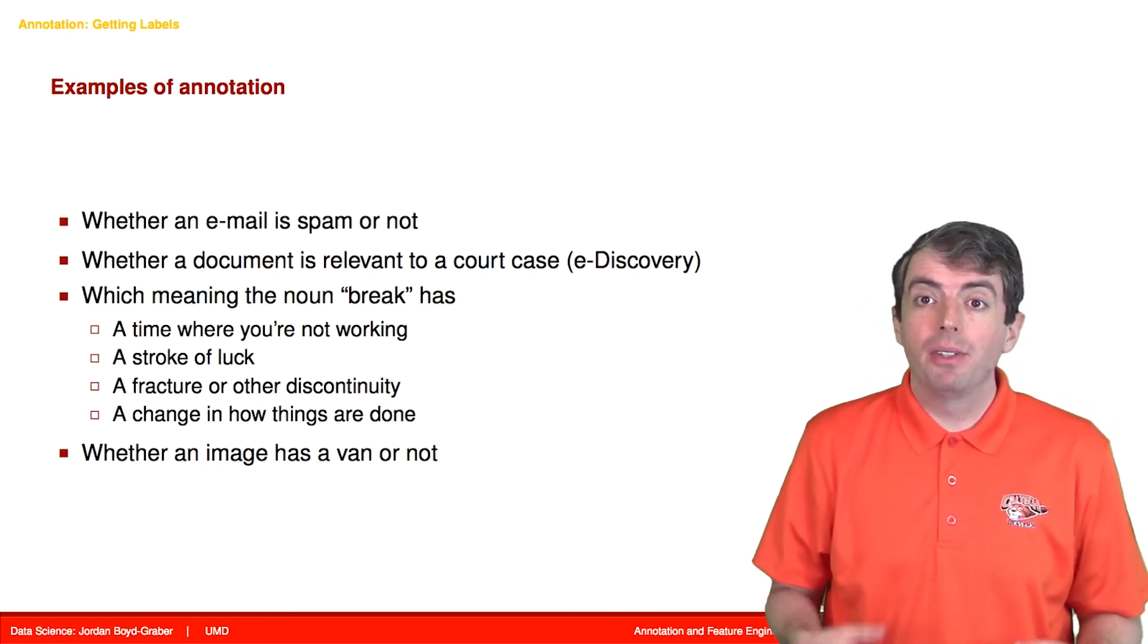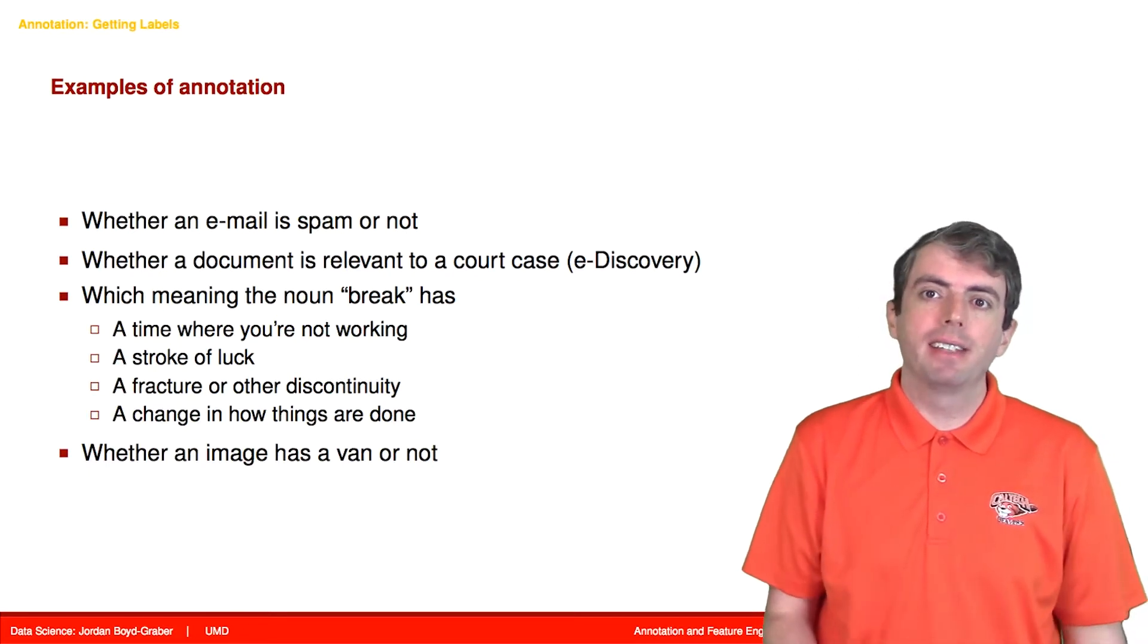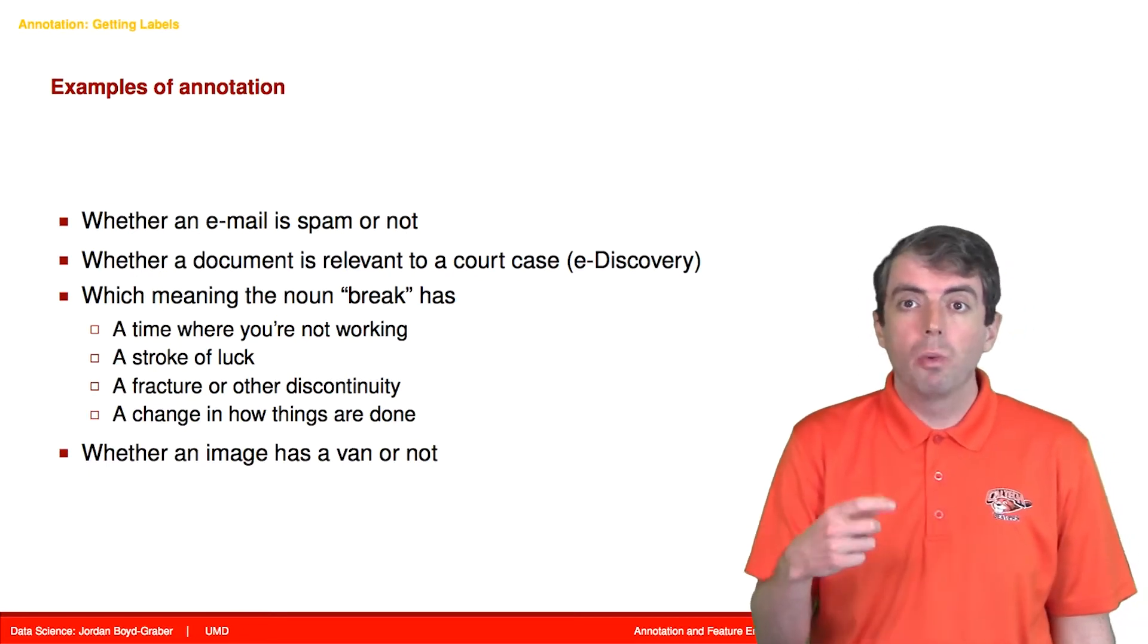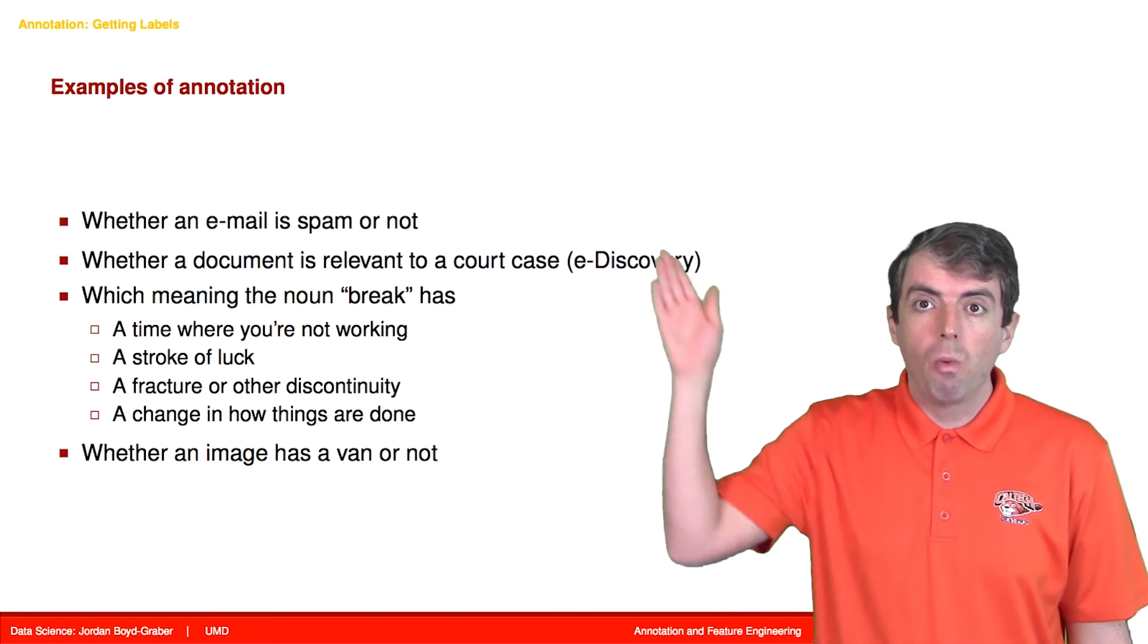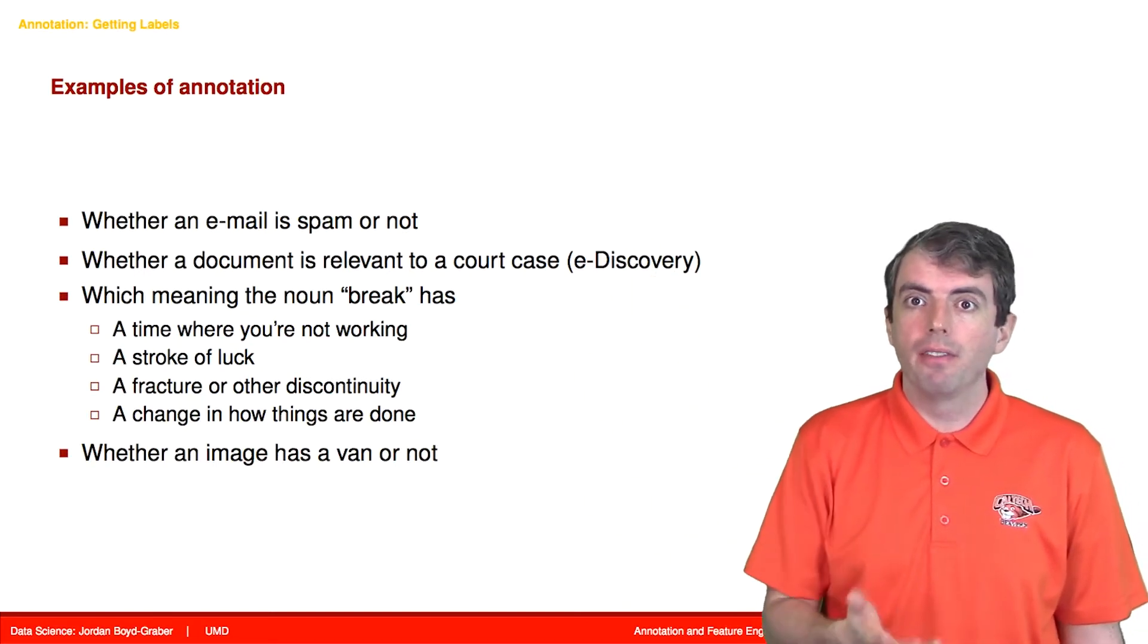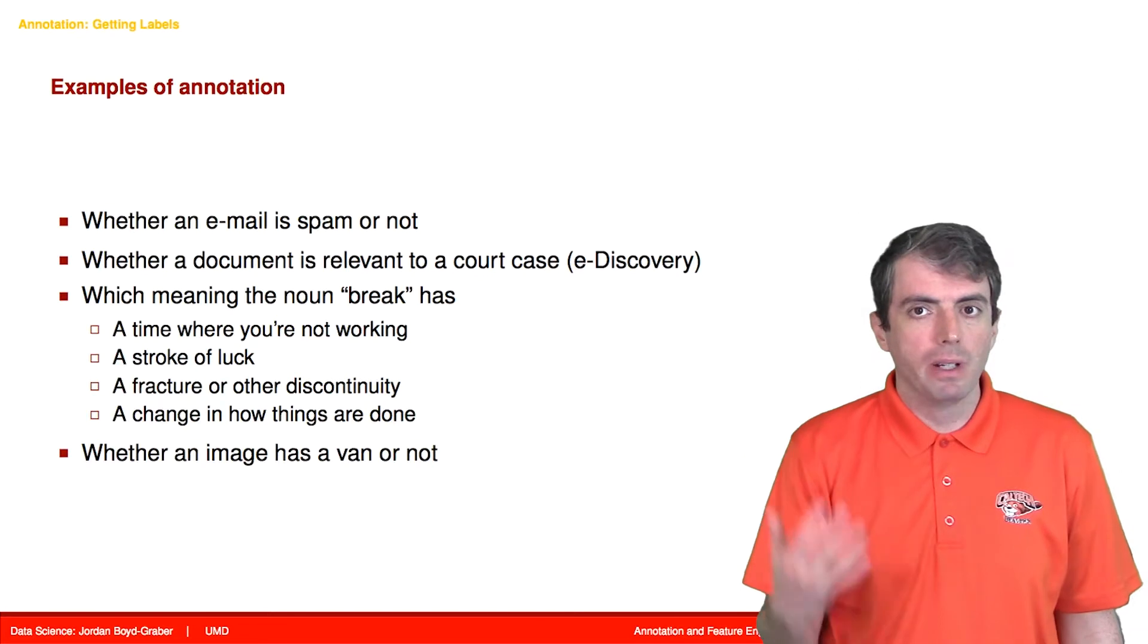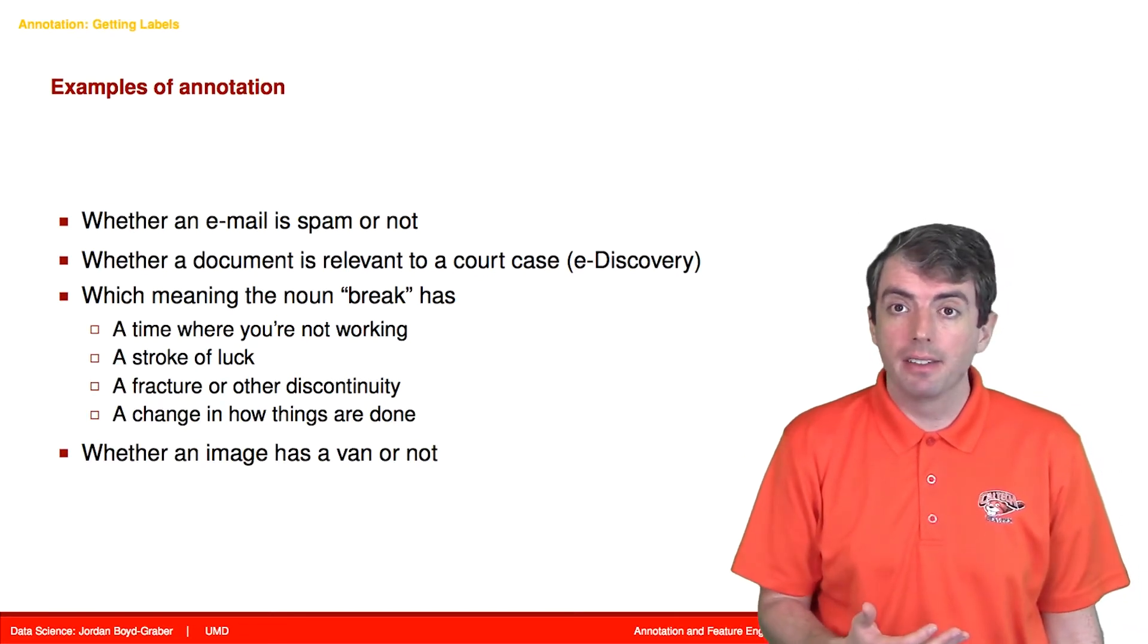Sometimes you want to capture a deeper linguistic insight. For example, looking at the word break, does it match one of four dictionary definitions of the word break? You really need an expert to annotate this correctly.